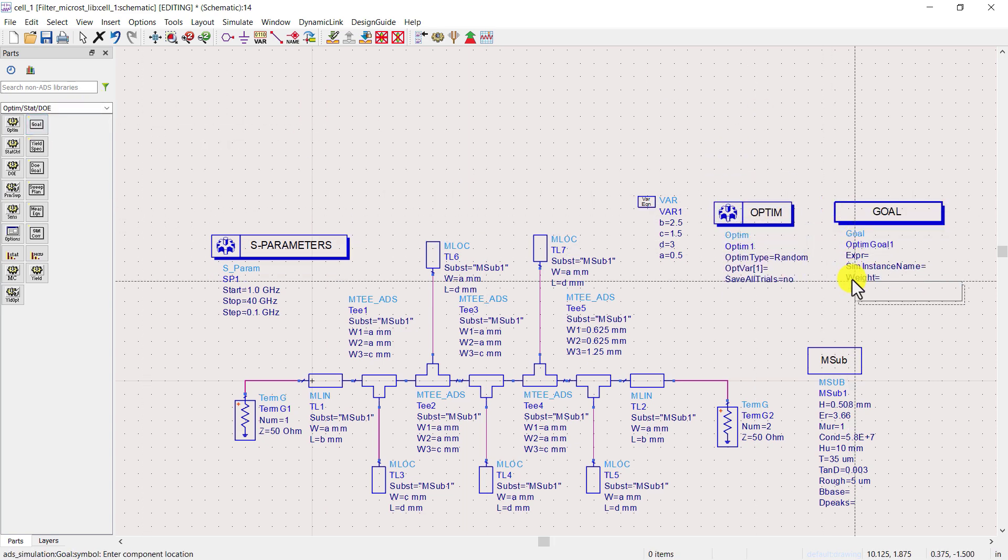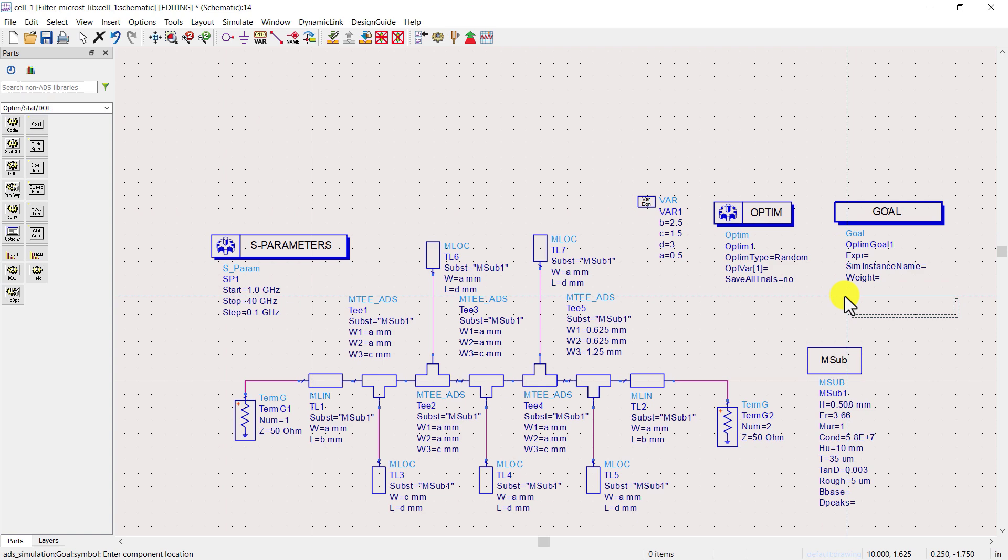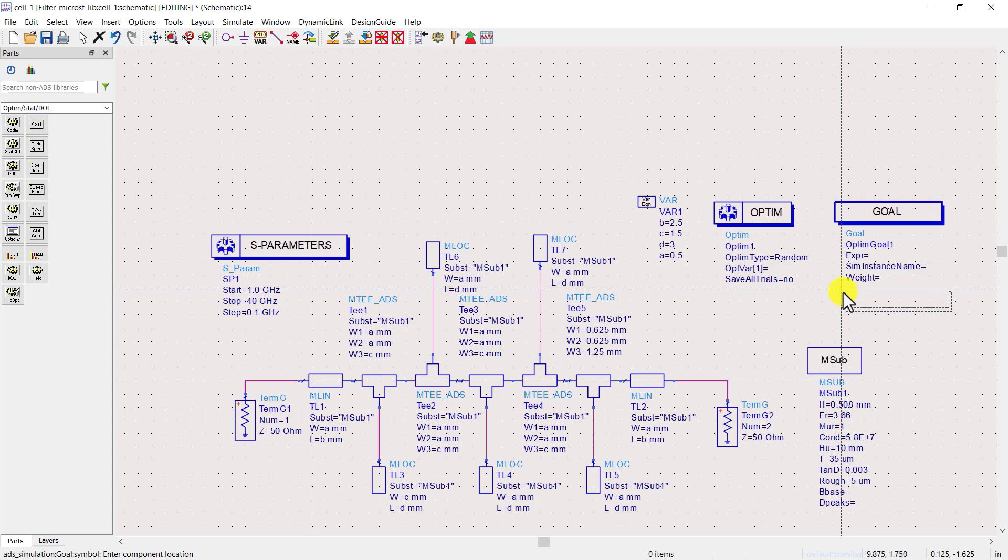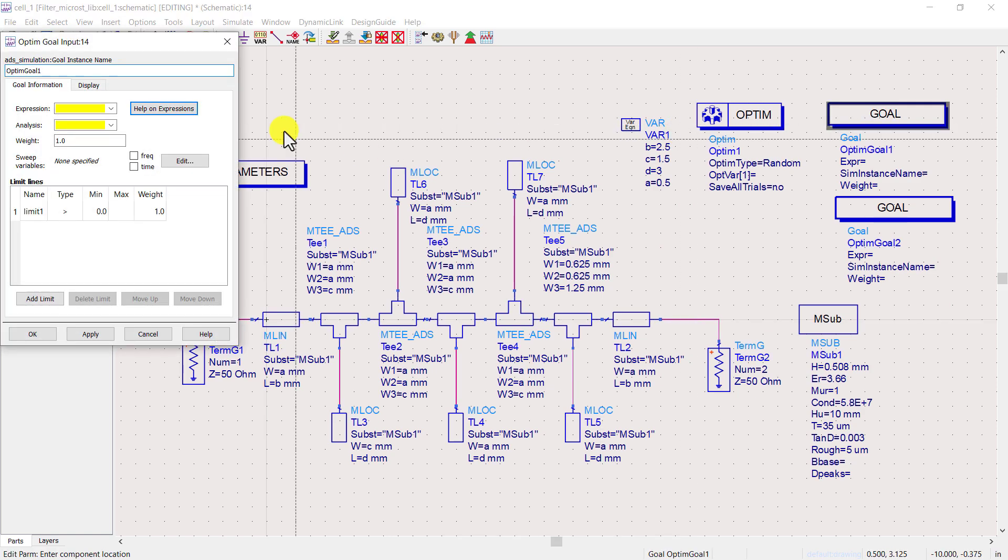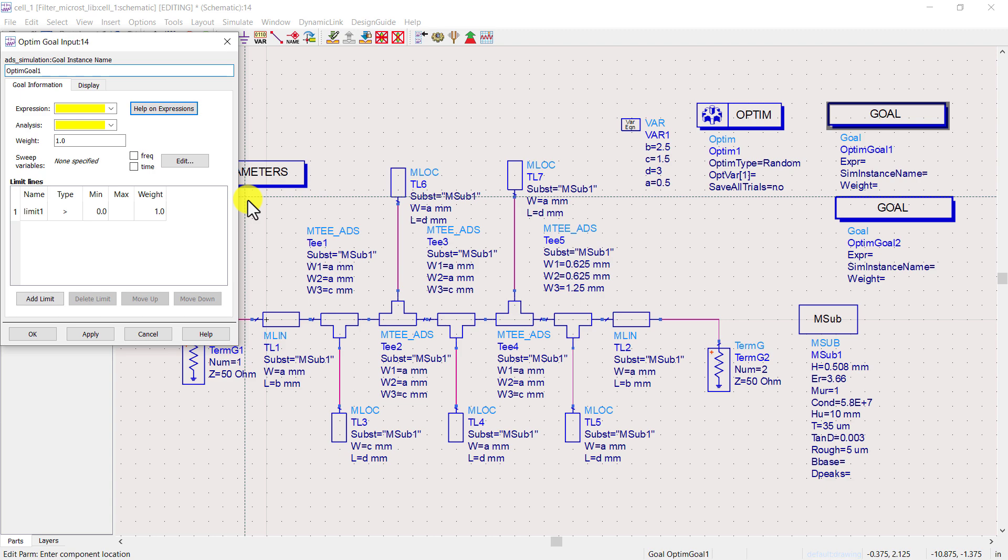I am placing two optimization goals. You can also place more than two according to your requirement. Next, let's set our optimization goals. Double click on the first optimization goal.